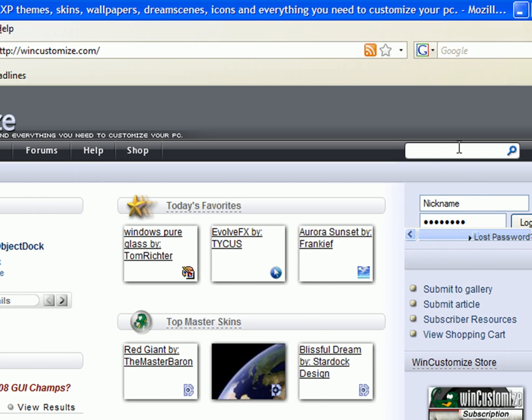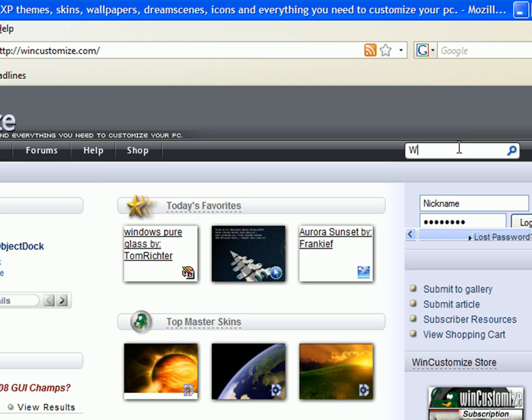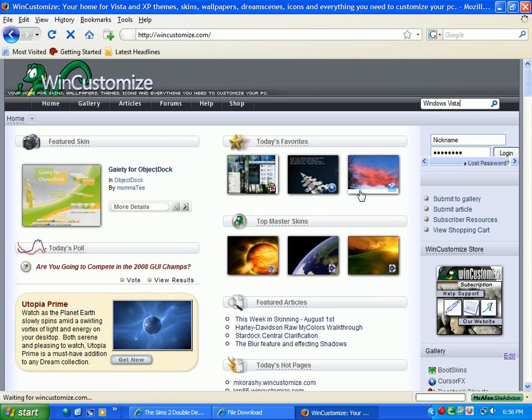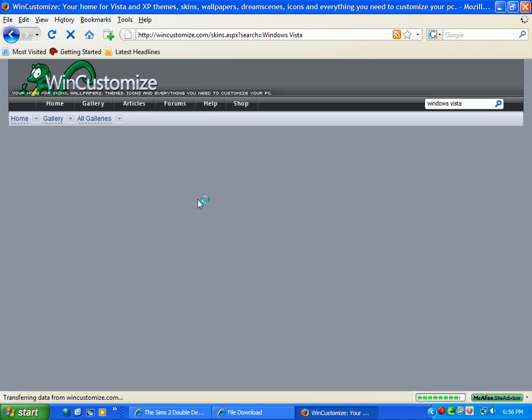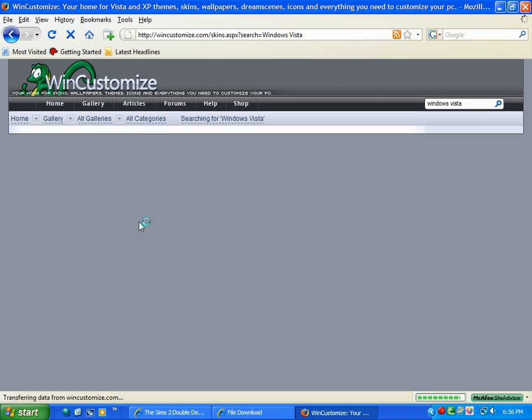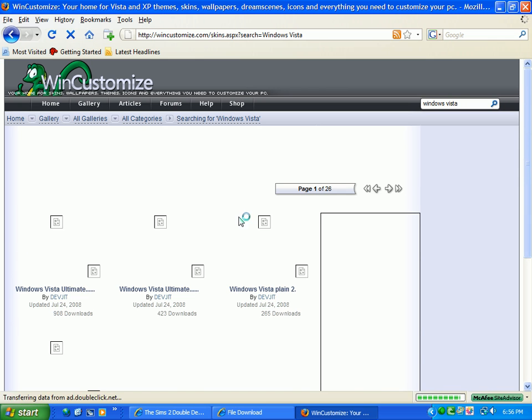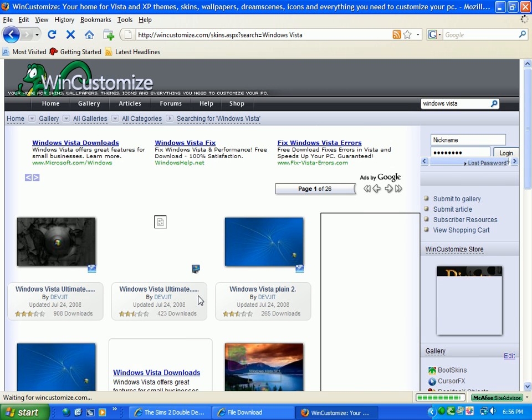Well, in the search bar just type in Windows Vista or Vista. I don't know which one it was. I haven't done this in a while. So just type in whichever one you want and some results will come up.